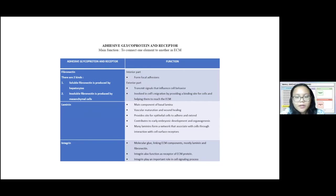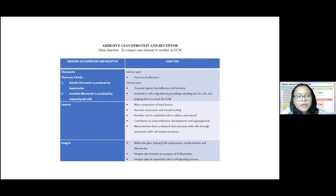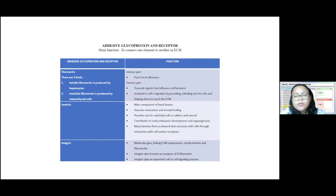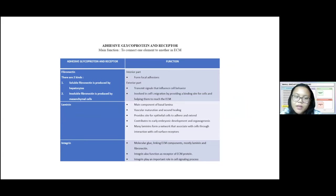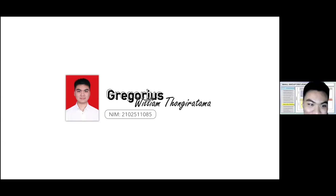The third group is adhesive glycoproteins and receptors, whose main function is to connect one element to another in the ECM. They are fibronectin, laminin, and integrin. Fibronectin forms focal adhesions in the interior part of the ECM and transmits signals to the cell from the exterior. Laminin functions as a component of the basal lamina where cell surface receptors can be attached. Integrin is an adhesive molecule that connects ECM components.